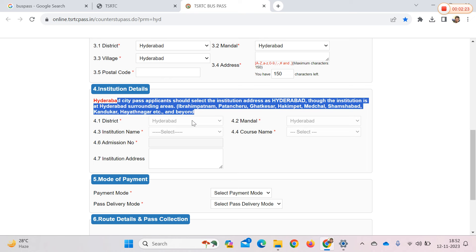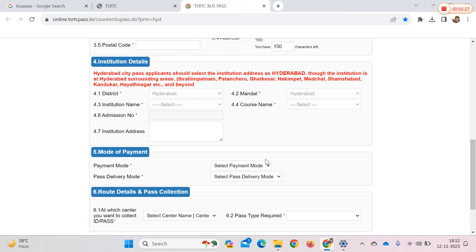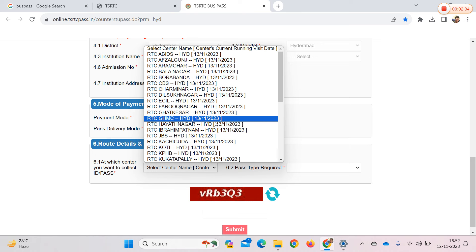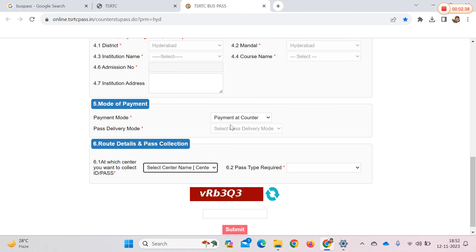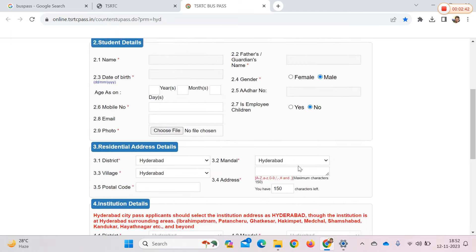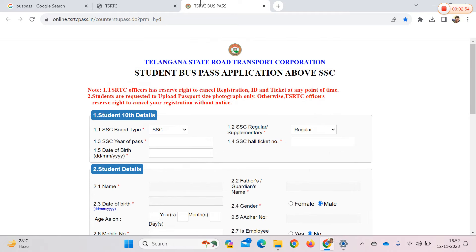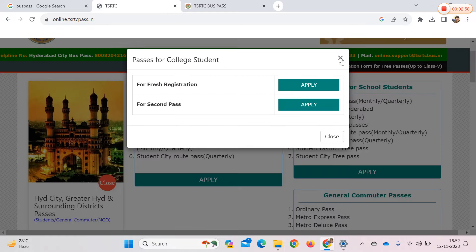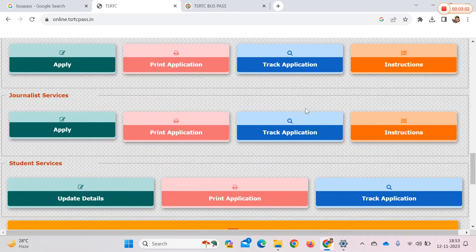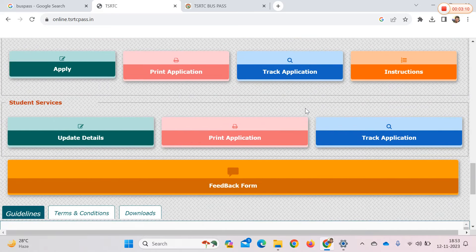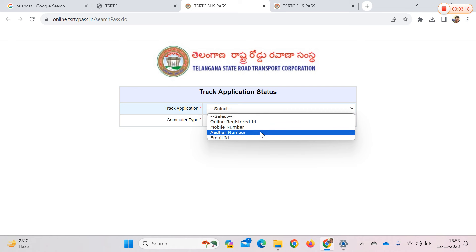There are 7 zones in Hyderabad, so Hyderabad is automatically selected. You can select your location. Once you apply, check the application number and check the application form. Here you can check the status of your application.